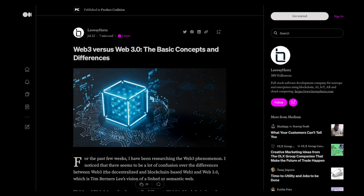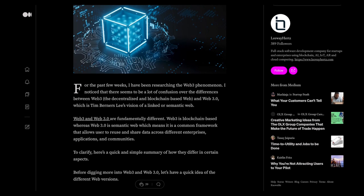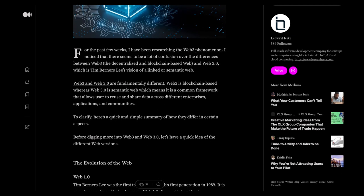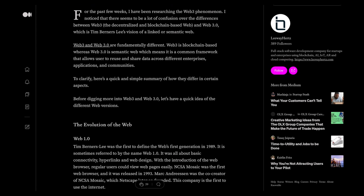Web3 and Web3.0 are fundamentally different. Web3 is blockchain-based, whereas Web3.0 is the semantic web, which means it's a common framework that allows users to raise and share data across different enterprises, applications, and communities.